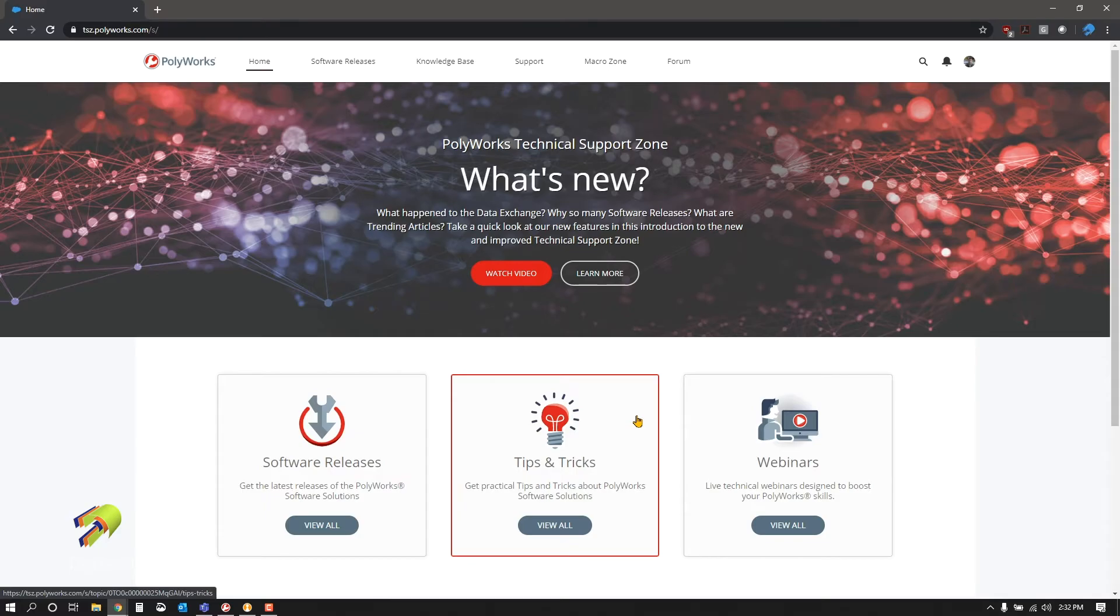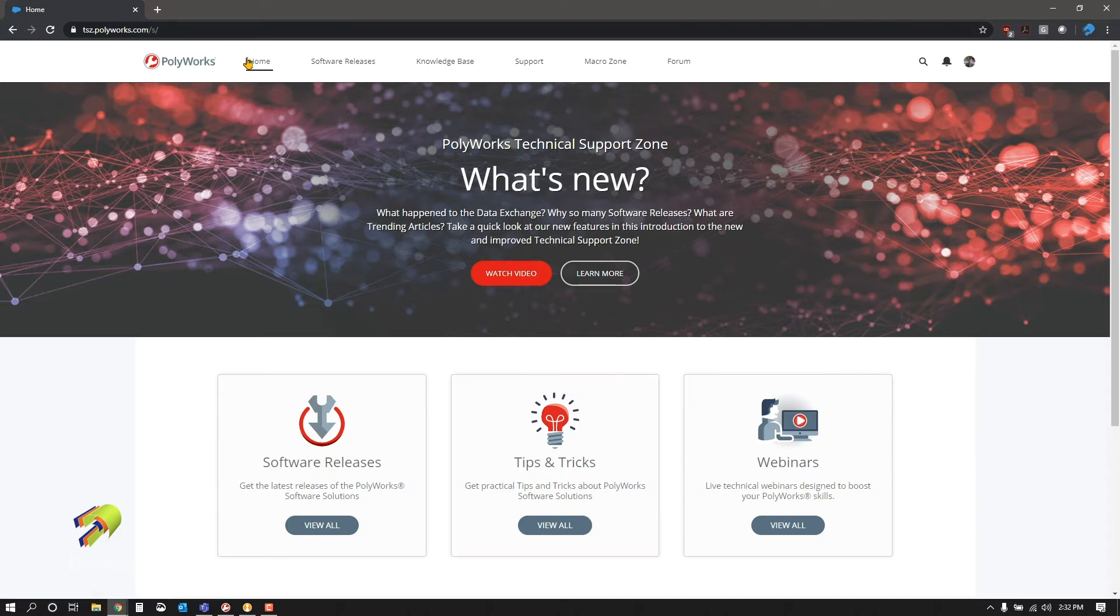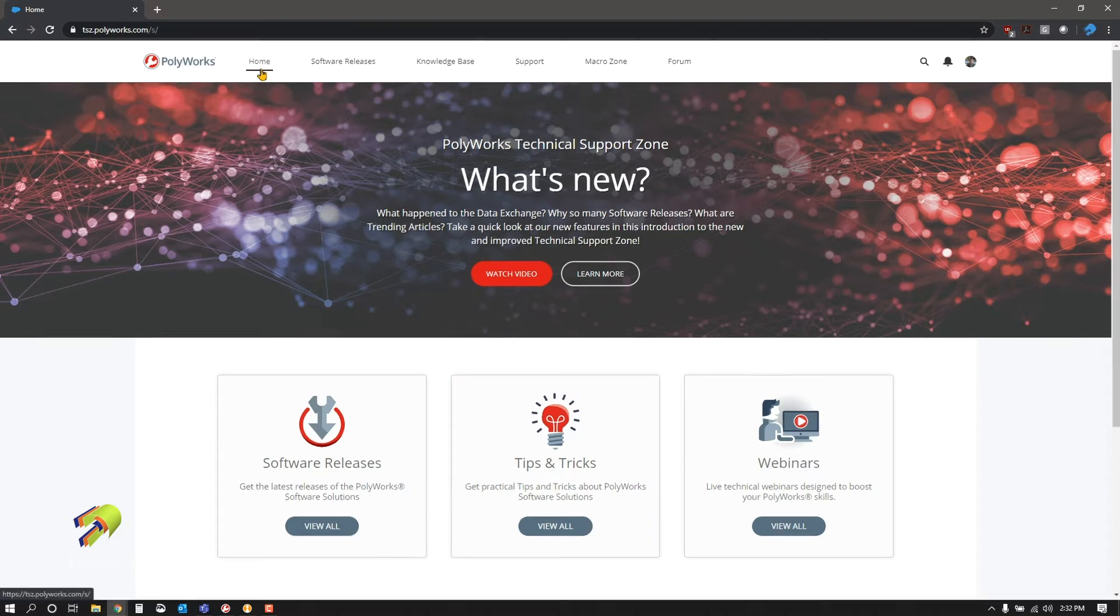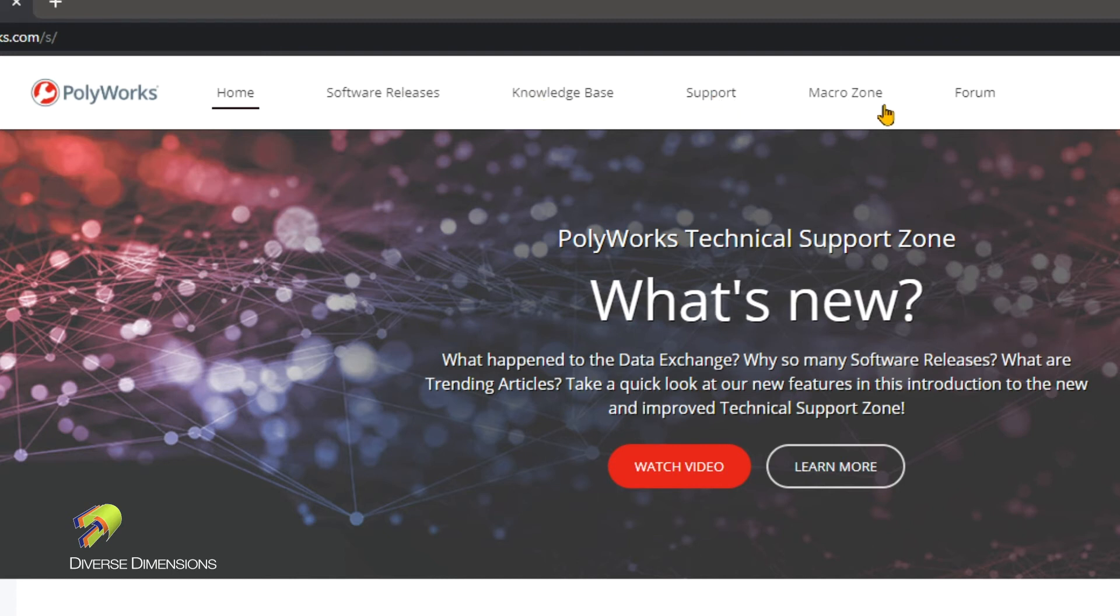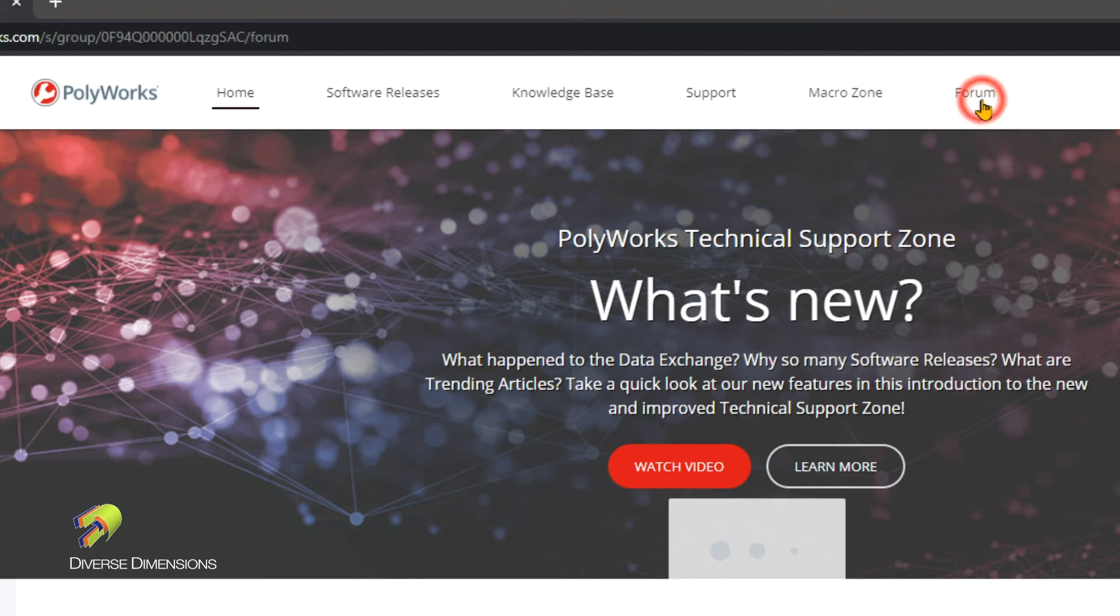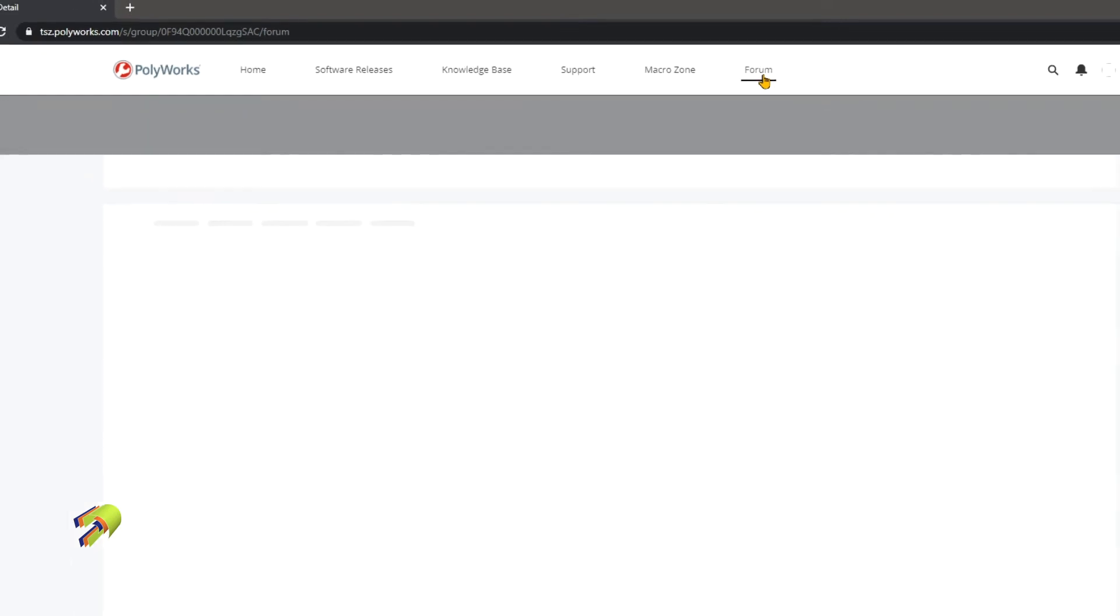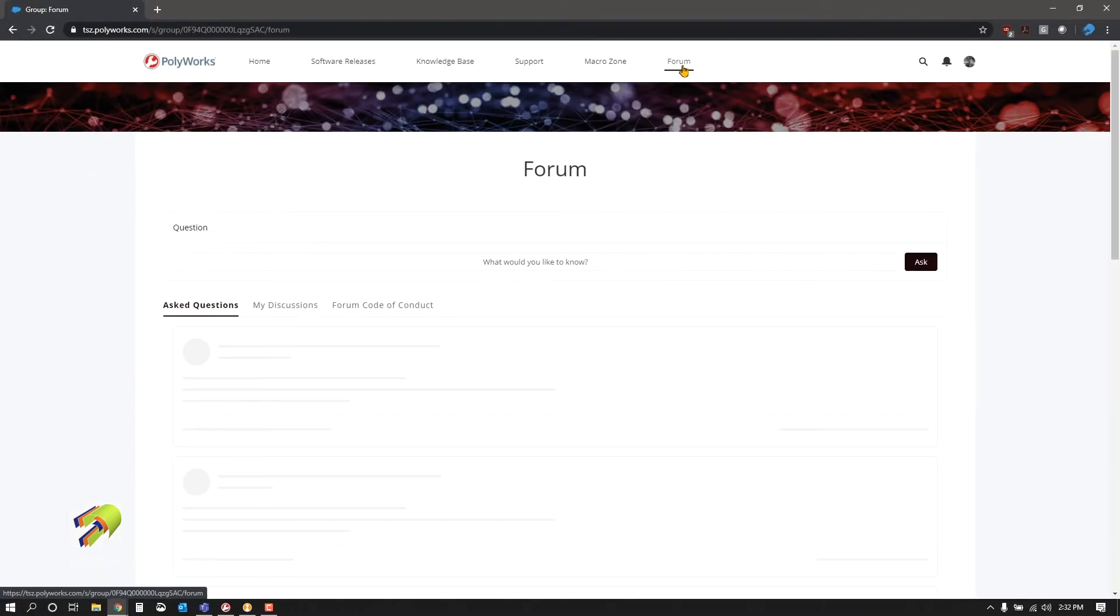This is what the new homepage looks like. Along the top you can see Home, Software Releases, Knowledge Base, Support, Macro Zone, and what's really new and useful is Forum.